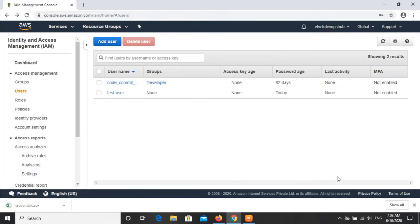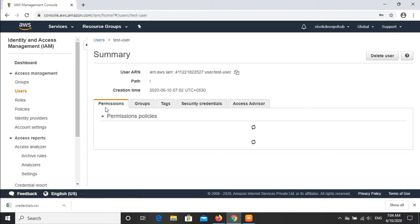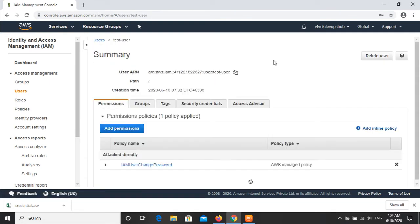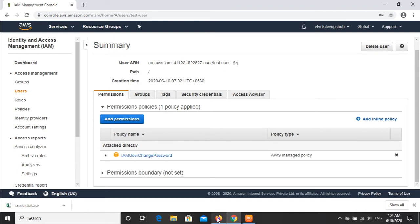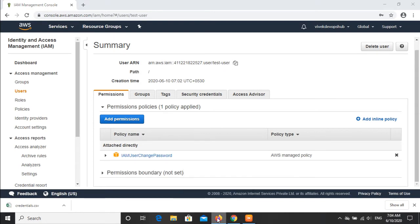We can download this CSV file or we can close this option and directly go to the console, select the user, click the user, and get the URL from here. We will go to the user in a different browser.